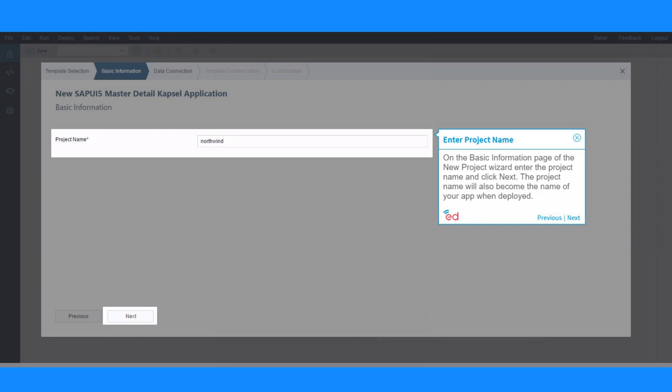On the Basic Information page of the new Project Wizard, enter the project name and click Next. The project name will also become the name of your app when deployed.